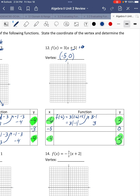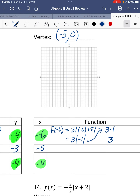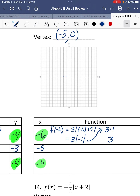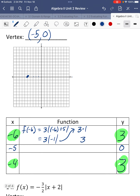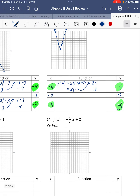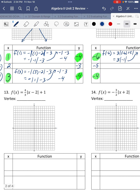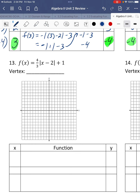I'm going to plot these points: vertex negative 5, 0; then negative 6, 3; and negative 4, 3. It's equal to, so draw a solid line. There's your graph of the absolute value.